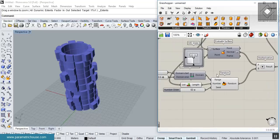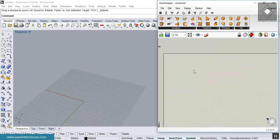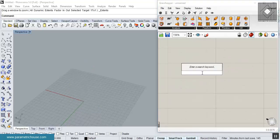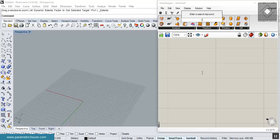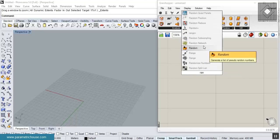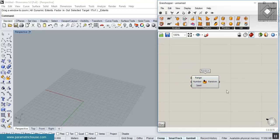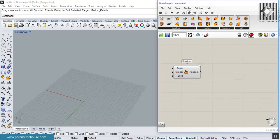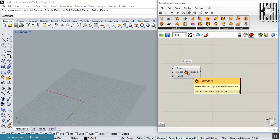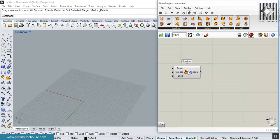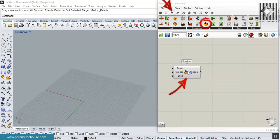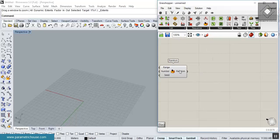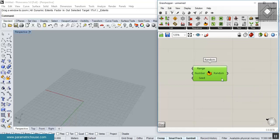First of all, you can find random by double-clicking on the canvas and searching for 'r a n'. Here it is — the random tool. You can also find it using Ctrl+Alt+Click. You can see it's in the Sets section, under Sequence.